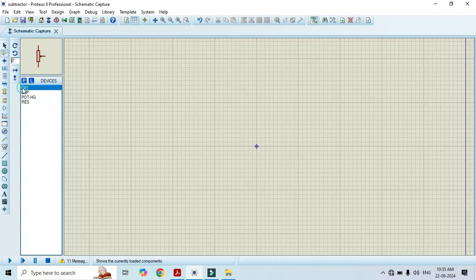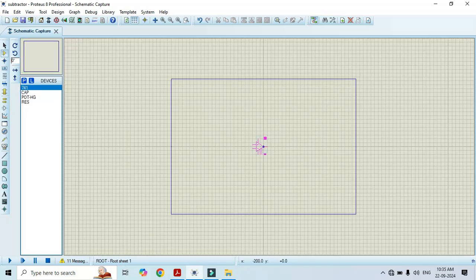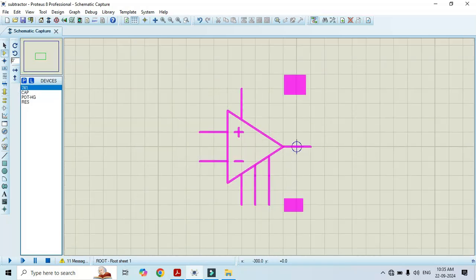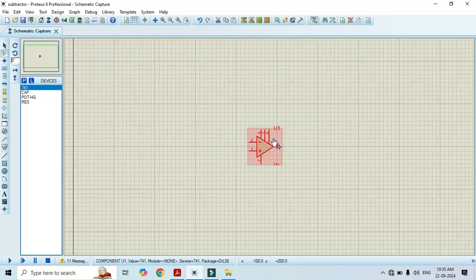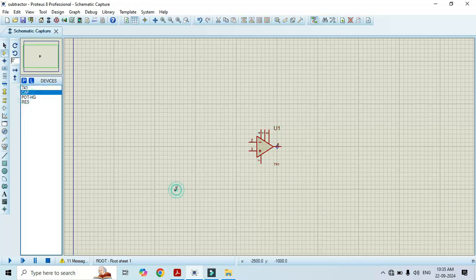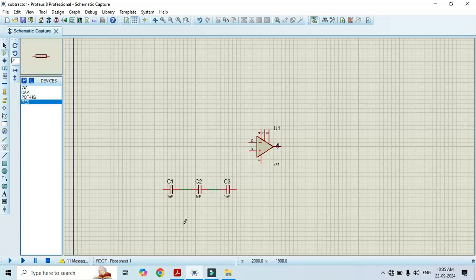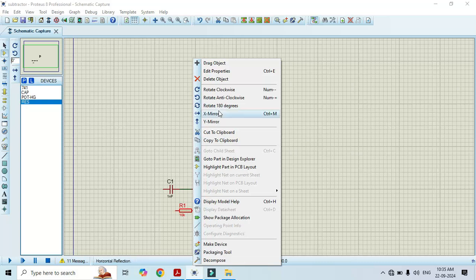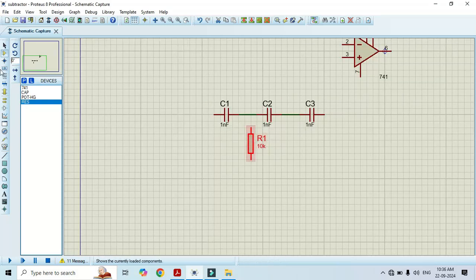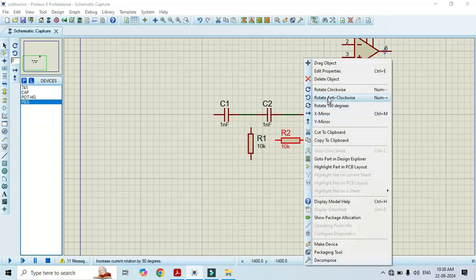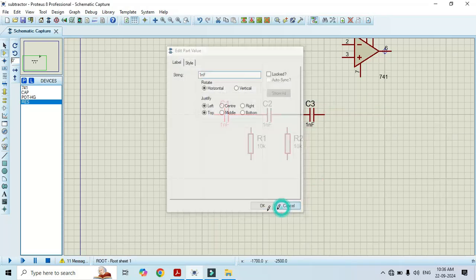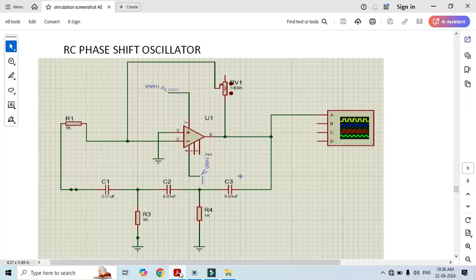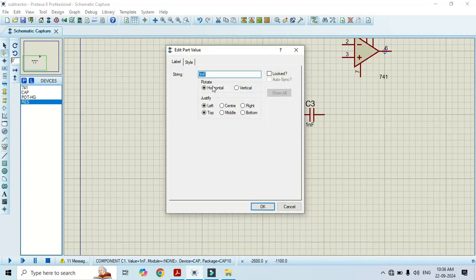Now it's time to build a circuit. Click on 741 and I will Y-mirror it for the sake of convenience, and use this capacitor in order to build a tank circuit. I am using three capacitors here to make the connection. And we also need a resistor. We will change its value. This value should be 0.01 microfarad. The capacitor value should be 0.01 microfarad.